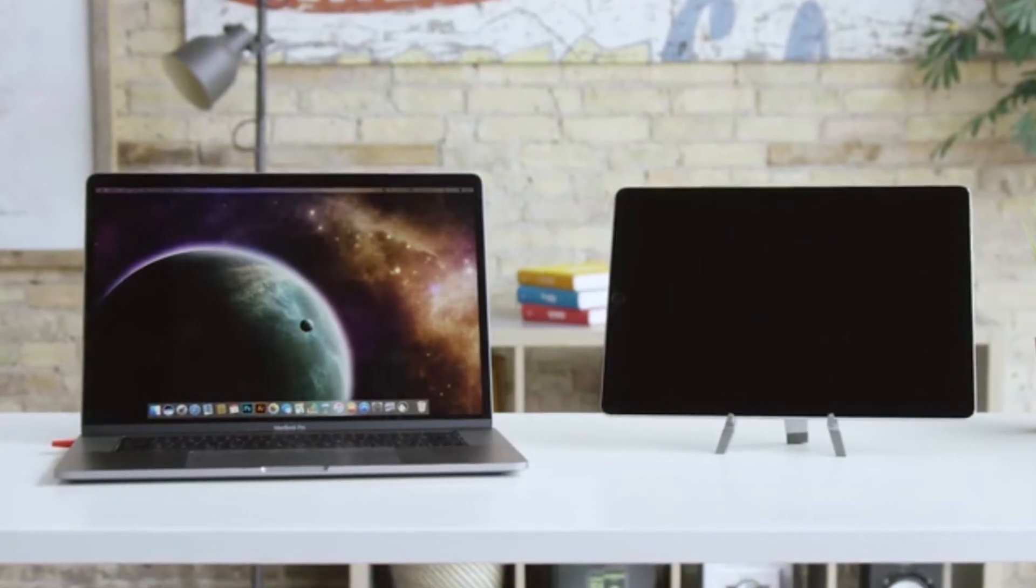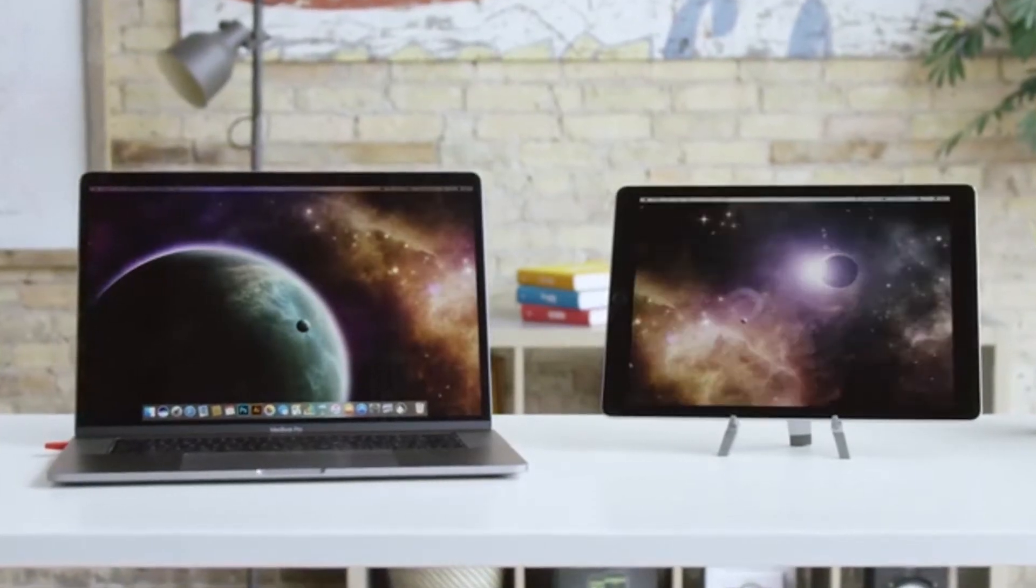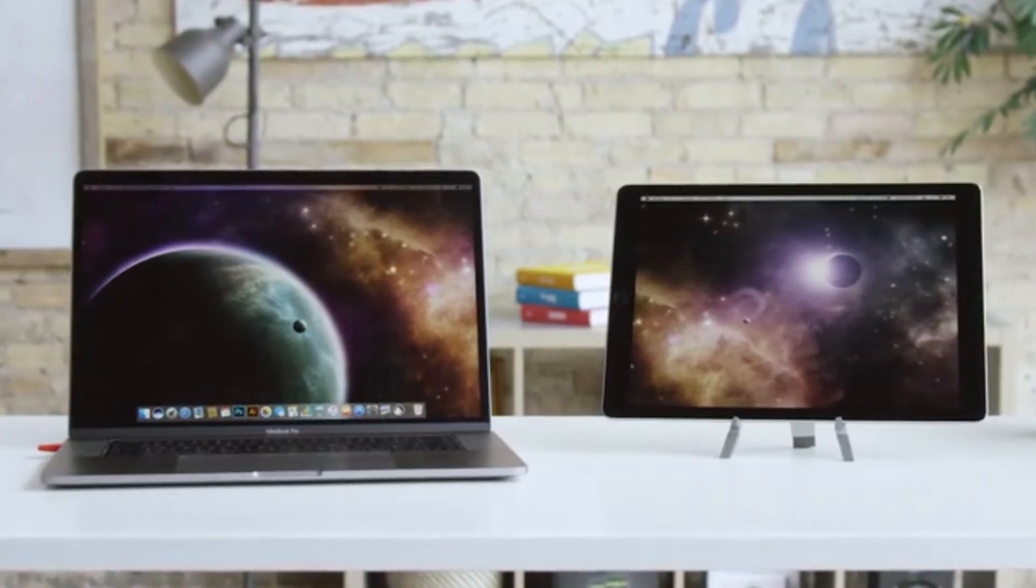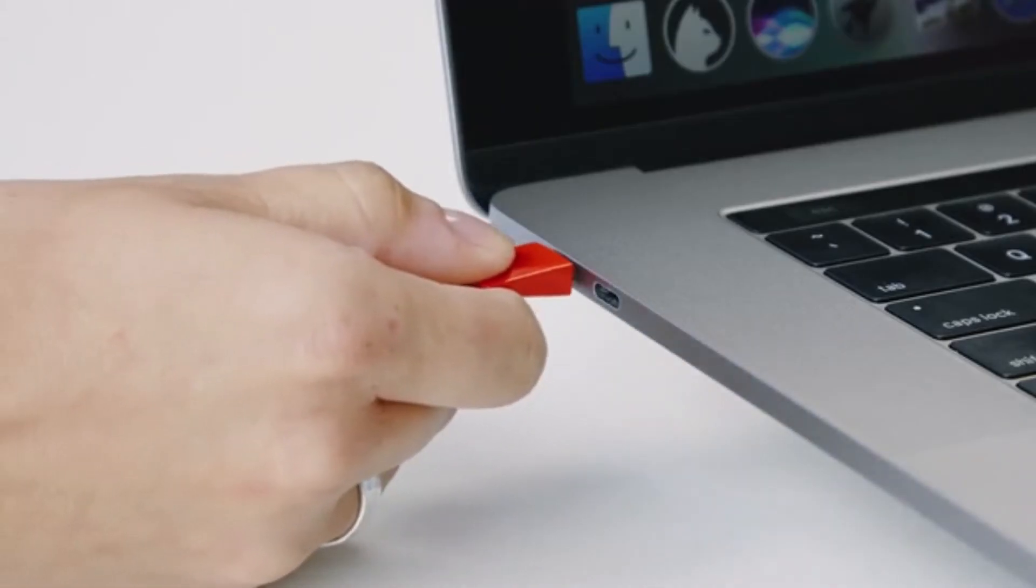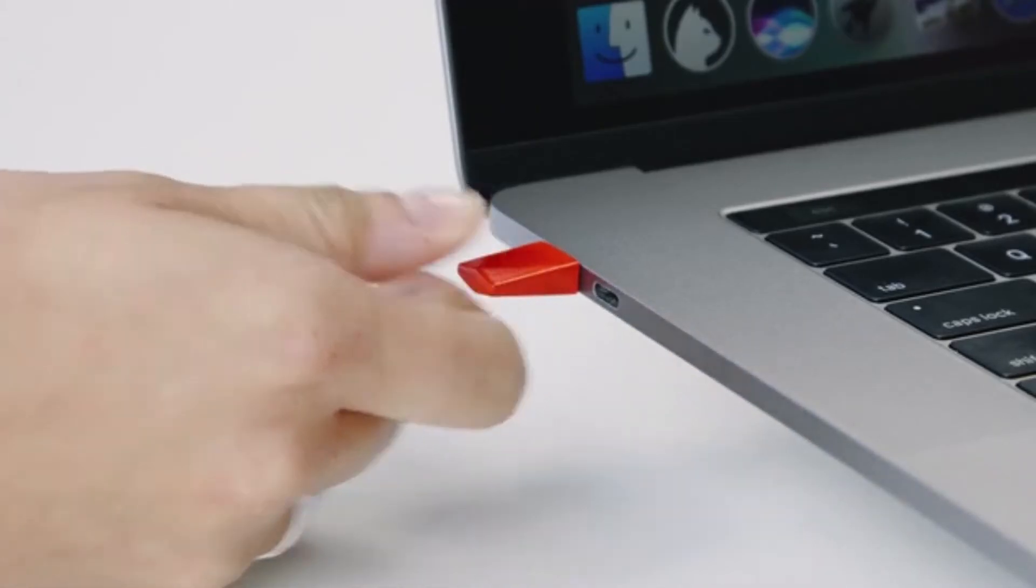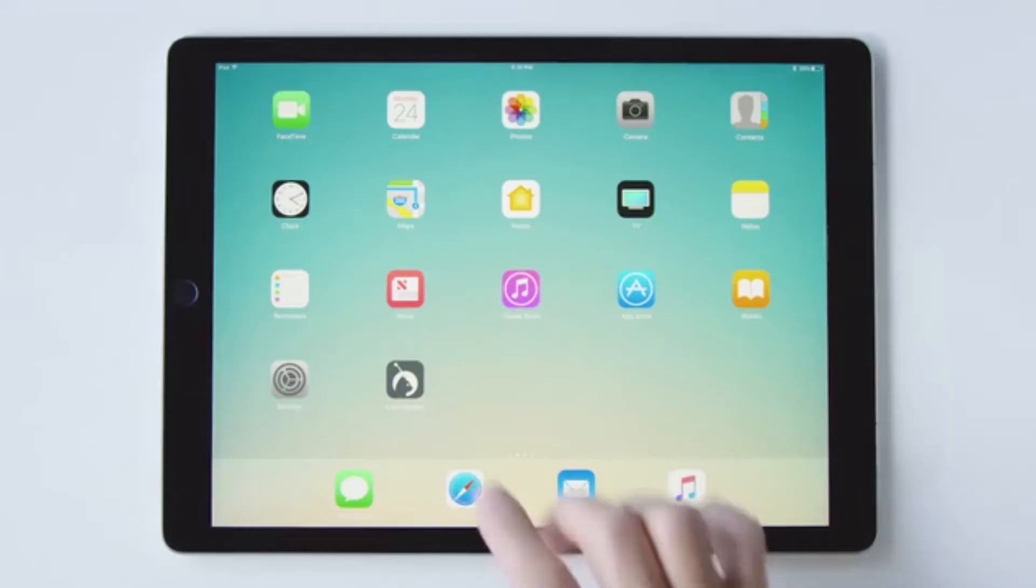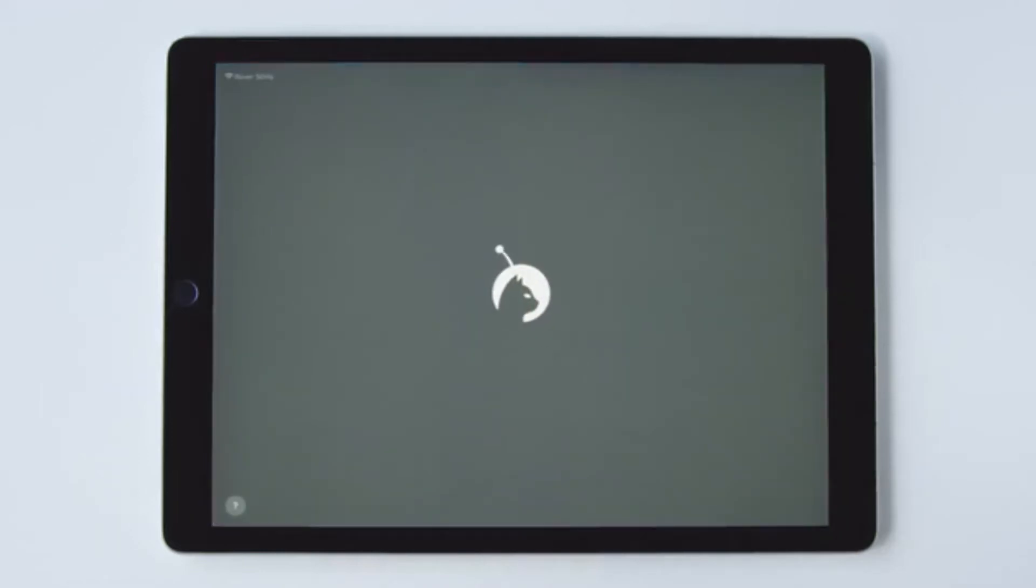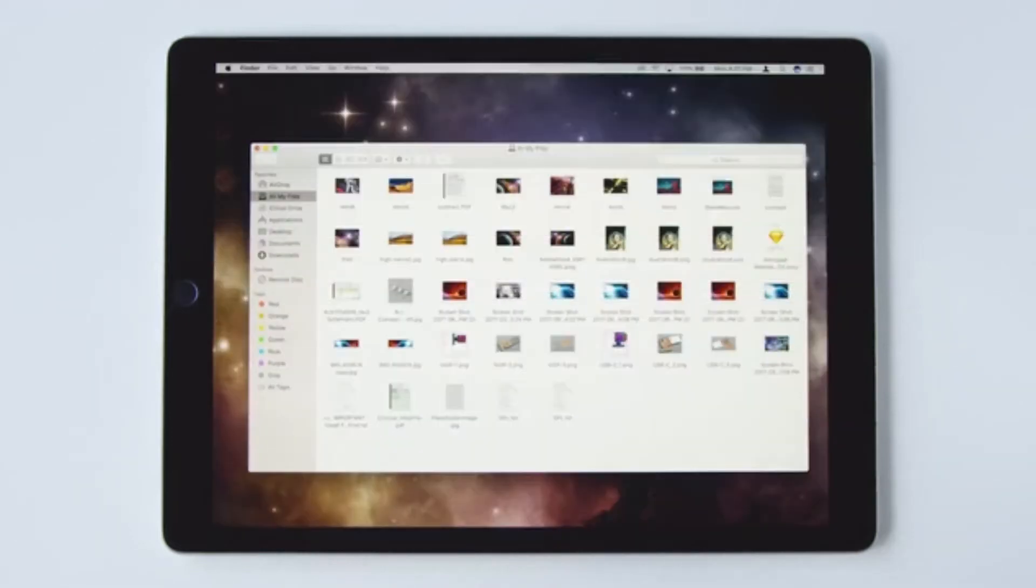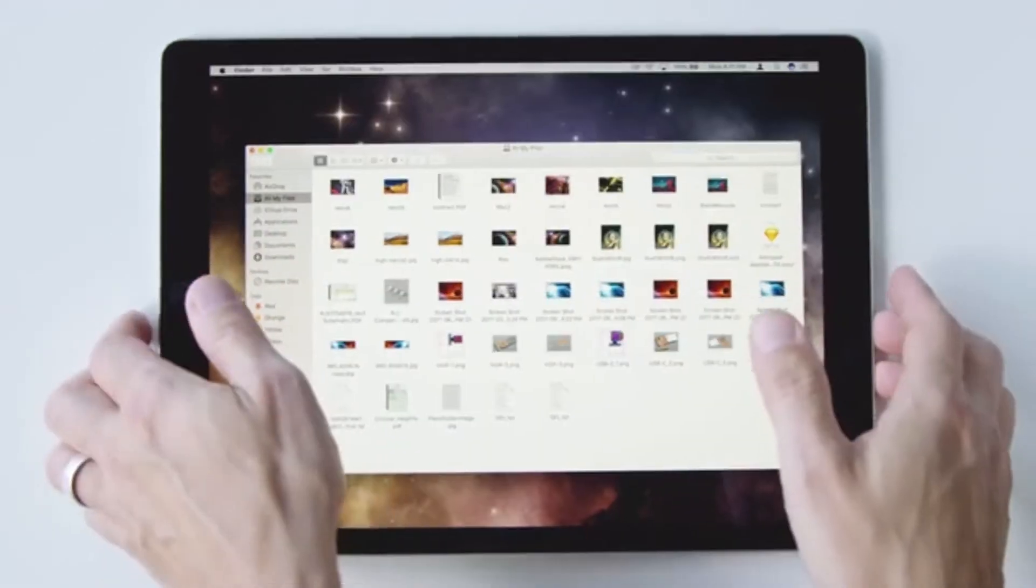LUNA sets up in seconds and instantly works with your existing Wi-Fi. Simply plug it into any Mac, USB-C or DisplayPort, install the LUNA app and you're off and running. No antennas, no waiting, and no hassles.